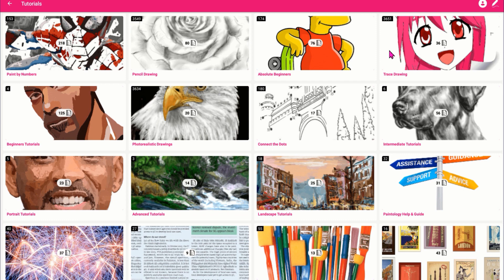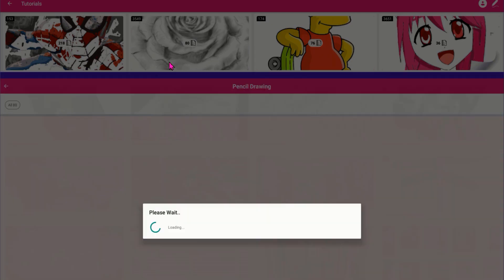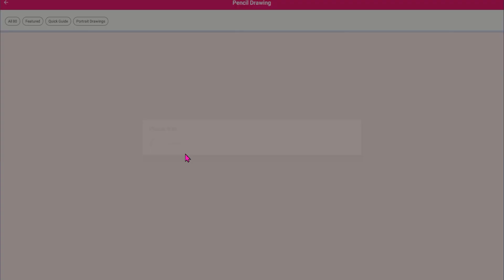As you advance through these tutorials, you will pick up the core skills that are essential to becoming a good artist.